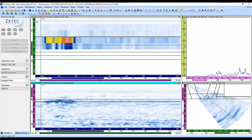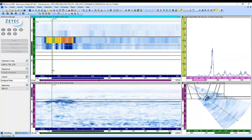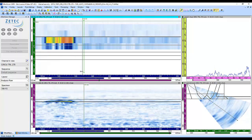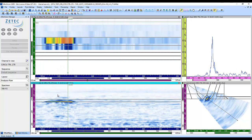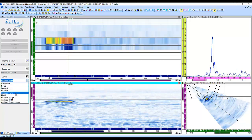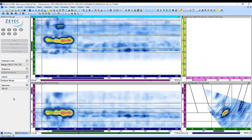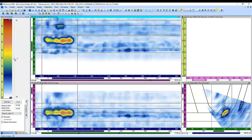We will use the UltraVision Classic software to review the data and perform post-processing of the raw FMC data with different advanced focusing algorithms. Here we see the standard phased array data, and when we move the data cursor to the zone of the flaw, it becomes visible on the sectorial scan and on the A-scan signal. The Volumetric Merge tool facilitates efficient data analysis and flaw evaluation, and this is how the merged data from the standard phased array looks.